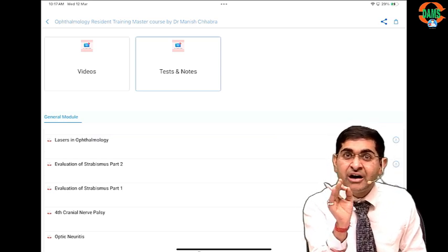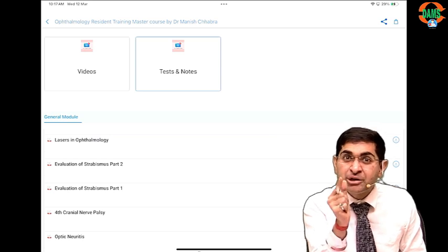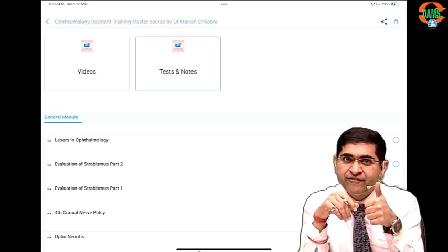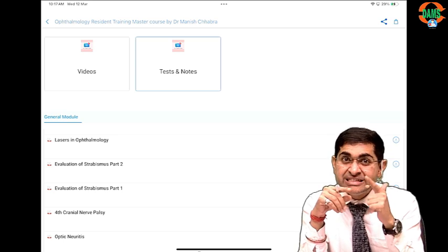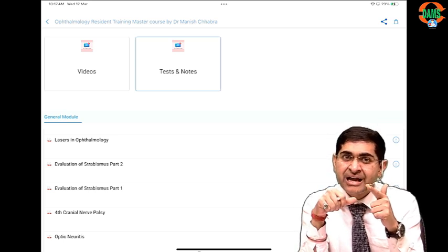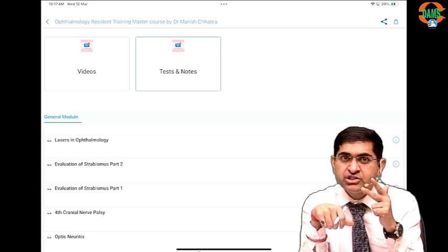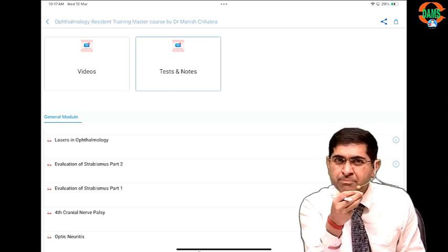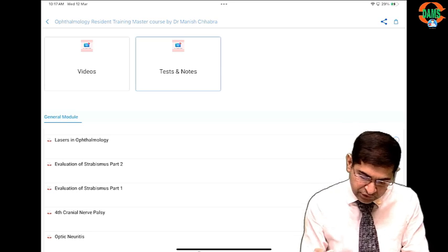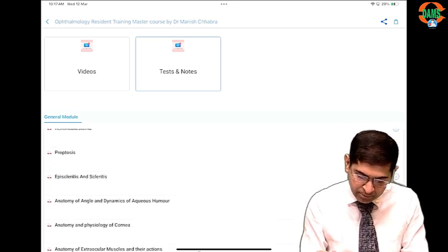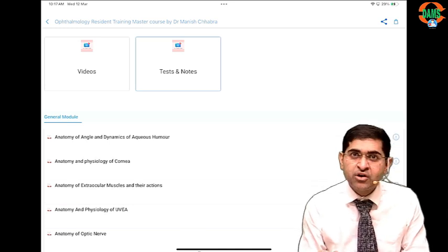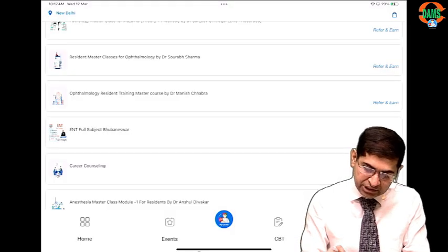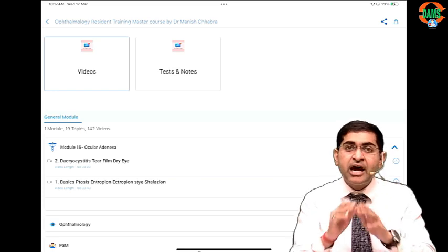There are four papers in your residency: first is anatomy and physiology, second is diseases or pathology of the eye, third is ophthalmology surgeries, and fourth is recent advances. There may be variation in sub-topics depending on university. Topics covered include lasers in ophthalmology, fourth cranial nerve palsy, optic neuritis, anatomy of the angle and dynamics of aqueous humor — all PDFs and material included.